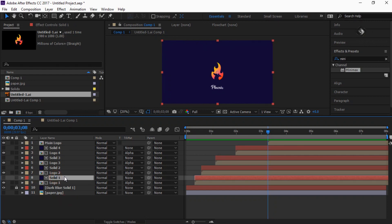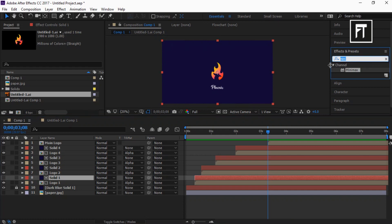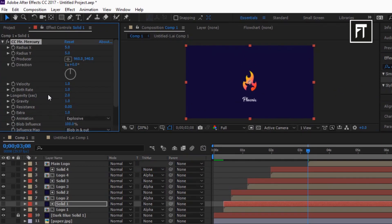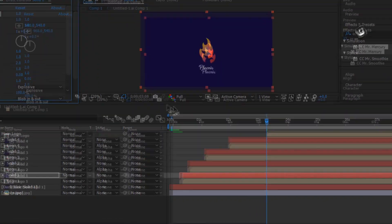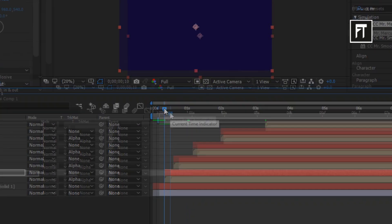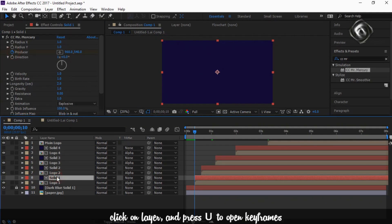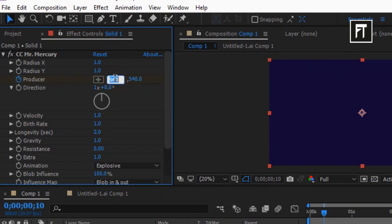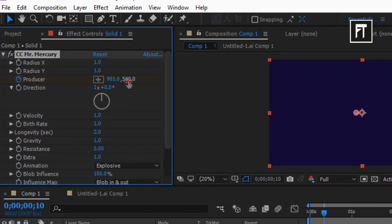Now click on Solid Layer 1, go to Effects and Presets, and search for CC Mr. Mercury. Drag it to this Solid 1 layer. Set radius X and radius Y to 1%. Now move the time indicator bar to the 10th frame and click on the stopwatch of Producer to create a keyframe. Click on this layer and press U to open up keyframes. Now change its producer value to 901 and 755.